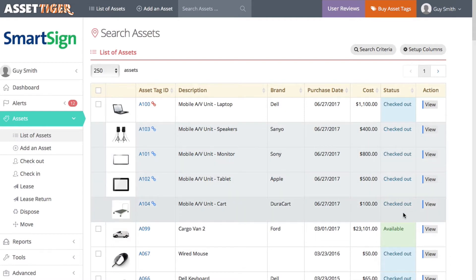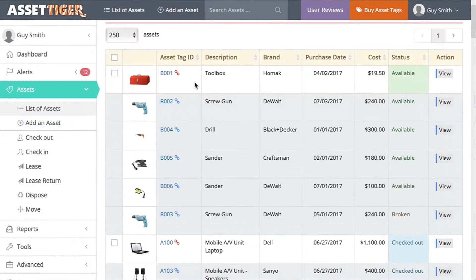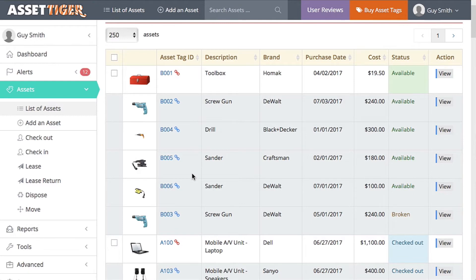But, there's also a way to mark your assets as linked, but maintain the ability to treat each one of the pieces separately. In this list of assets, B001 through B006 are all pieces of a toolkit.